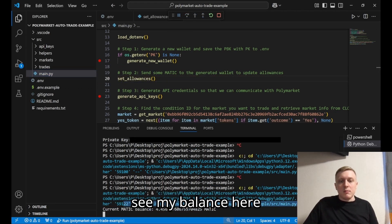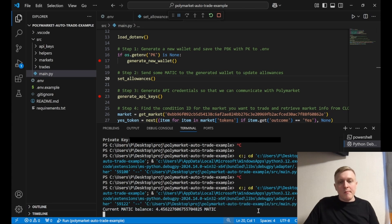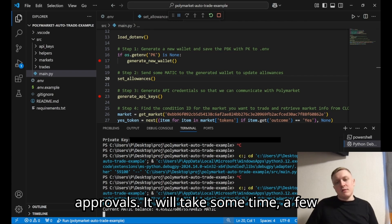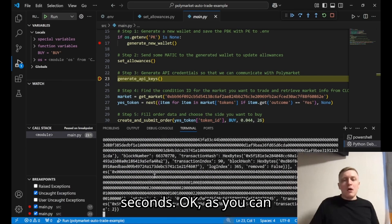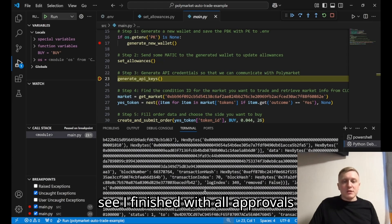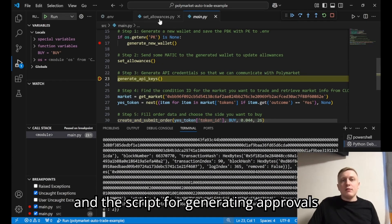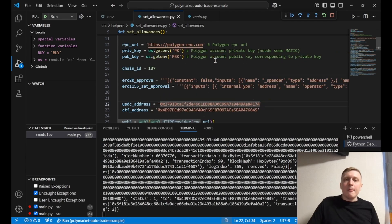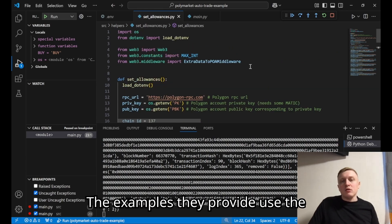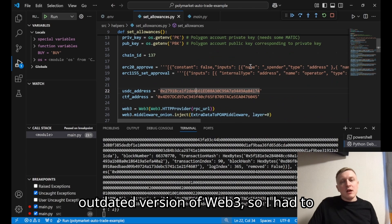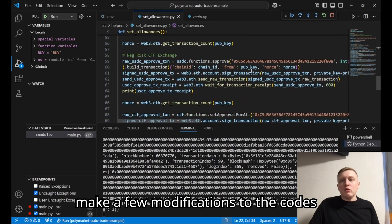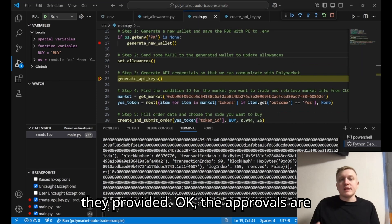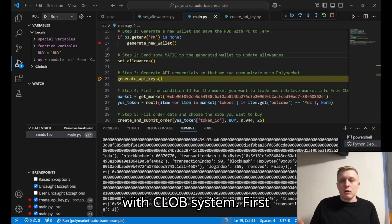We're currently making all the approvals — that will take a few seconds. The approvals are now finished. The script for generating approvals was taken from Polymarket's GitHub. The example they provided used an outdated version of web3, so I had to make a few modifications to the code they provided. The approvals are done and we can now start interacting with the CLOB system.